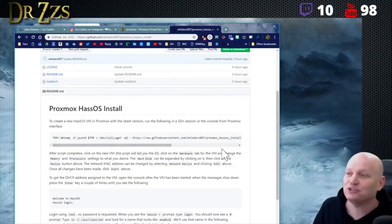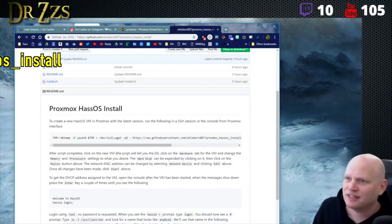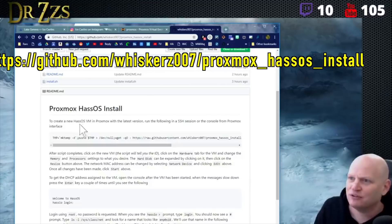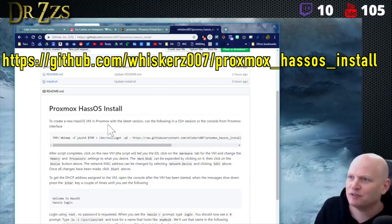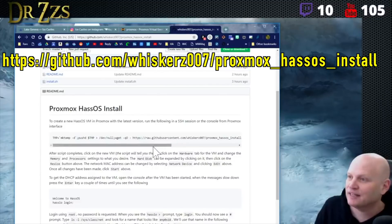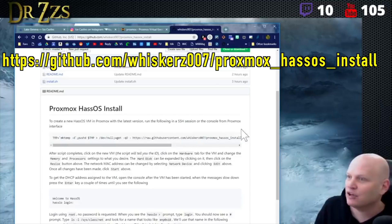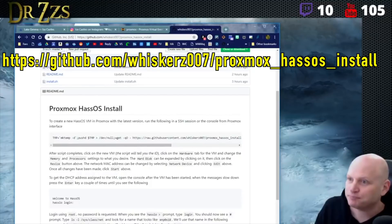Whiskers simplified it down to a script. To create a new Home Assistant OS VM in Proxmox with the latest version, run the following in an SSH session or the console from the Proxmox interface.